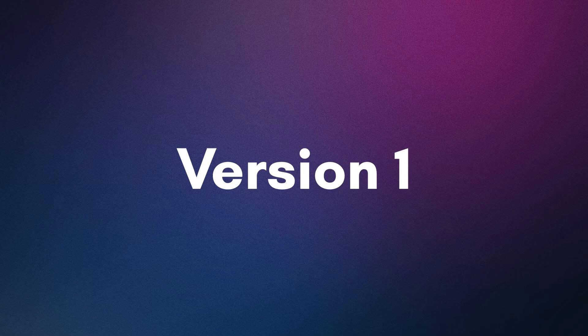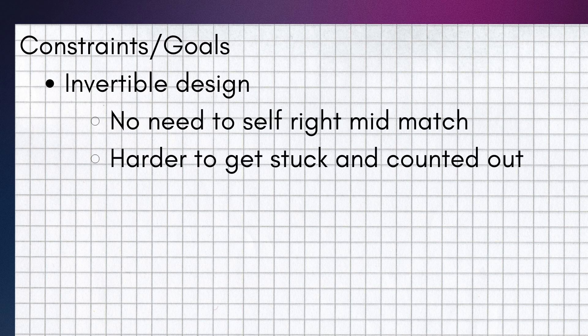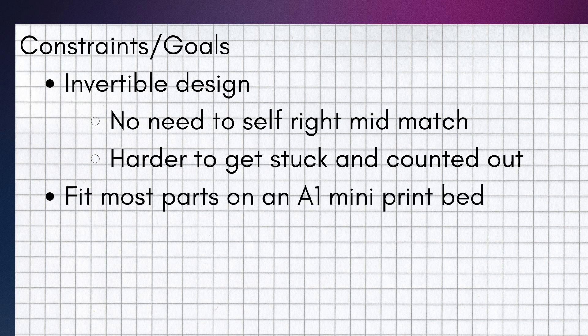Starting with version 1, the main constraints slash goals I needed to aim for were a design that was invertible so I didn't need to self-right during a match and I couldn't get stuck. I also wanted to fit most parts on an A1 mini print bed since that's a printer that's pretty accessible on campus and it's the printer that I own myself.